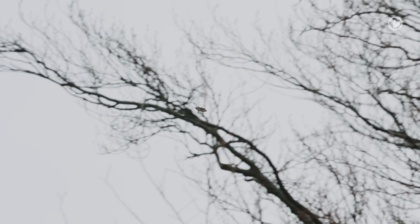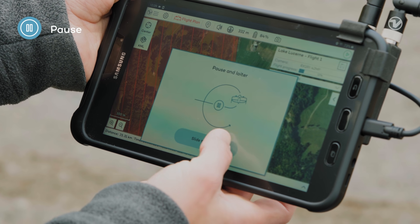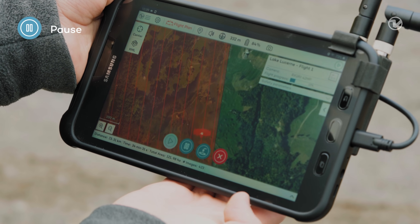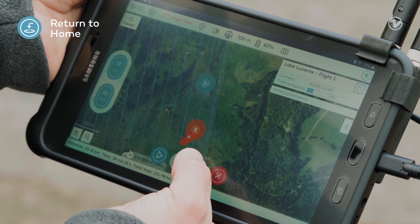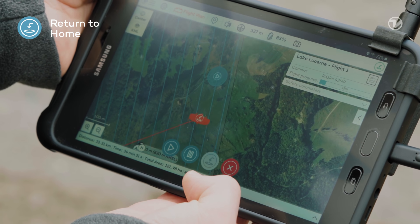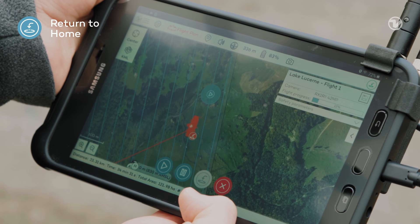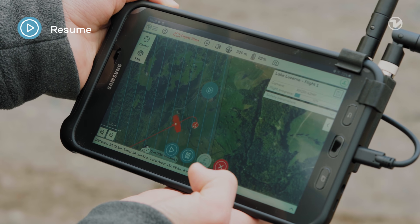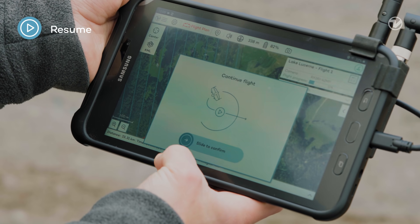In case you need to take manual control of the drone, you have several options. You can either press pause so that the drone will loiter in the air, or you can press return to home. This will make the drone safely return back to where it started. You can resume the mission at any time from both of these states using the play button.